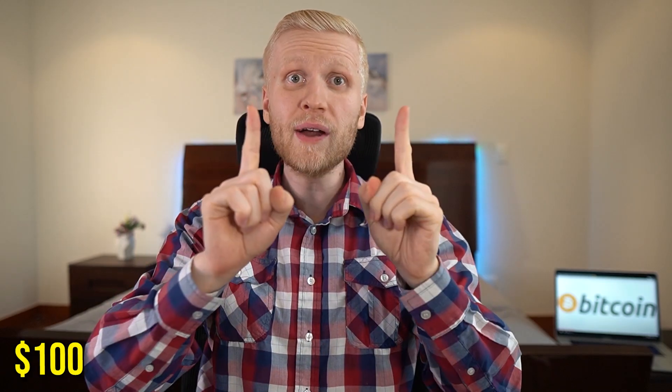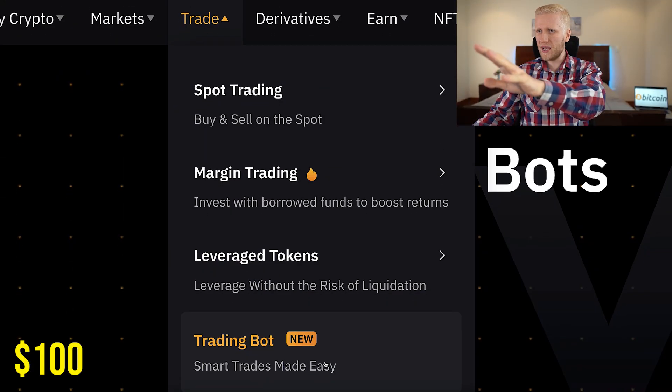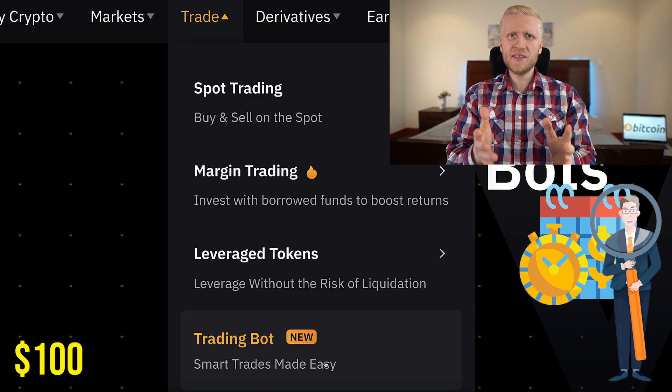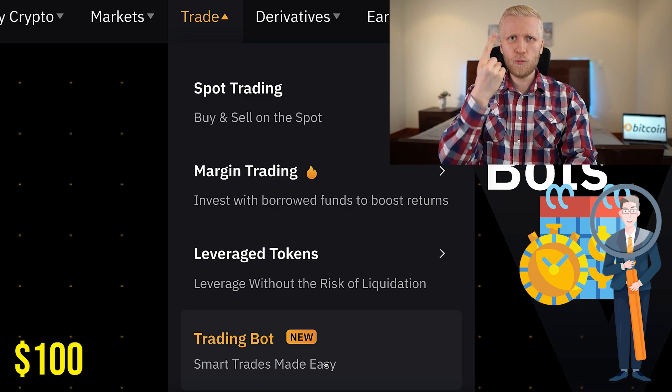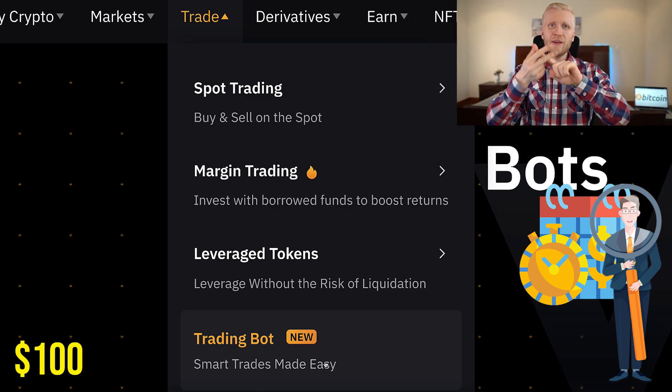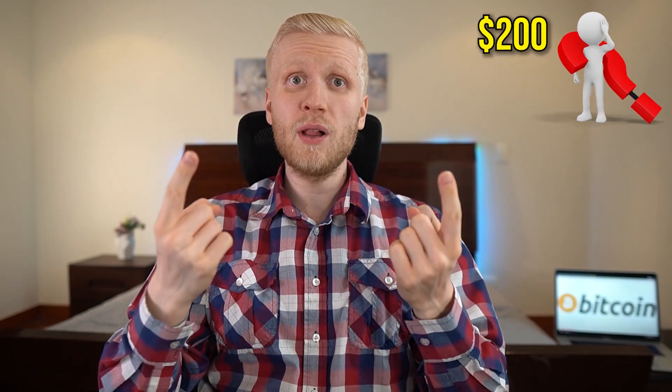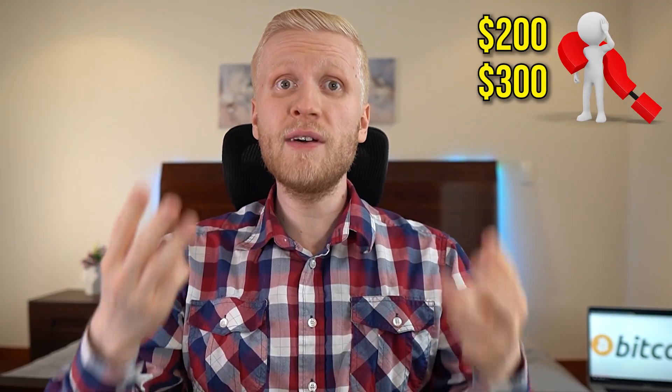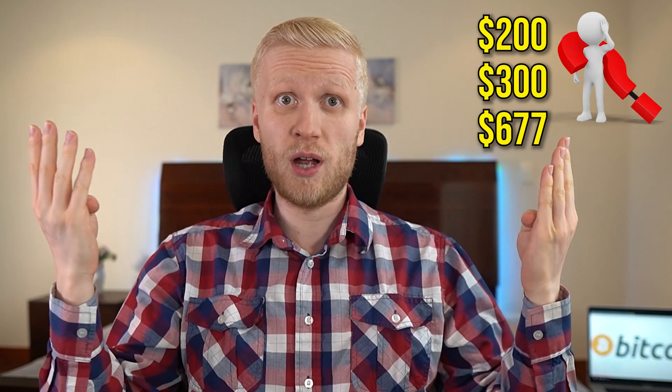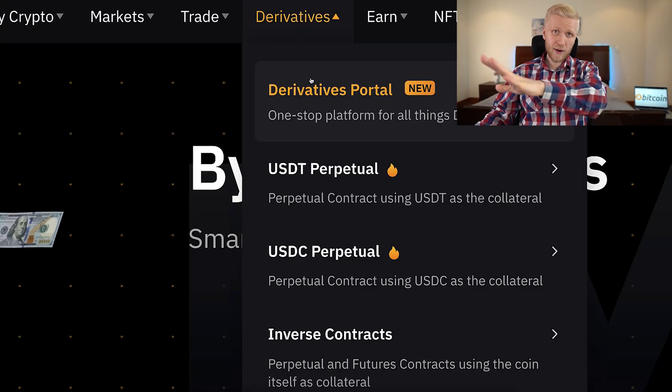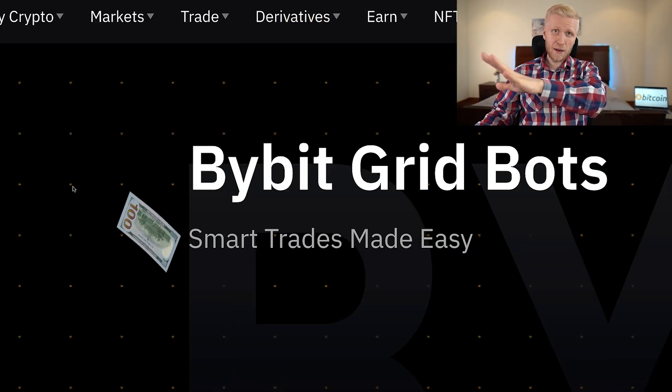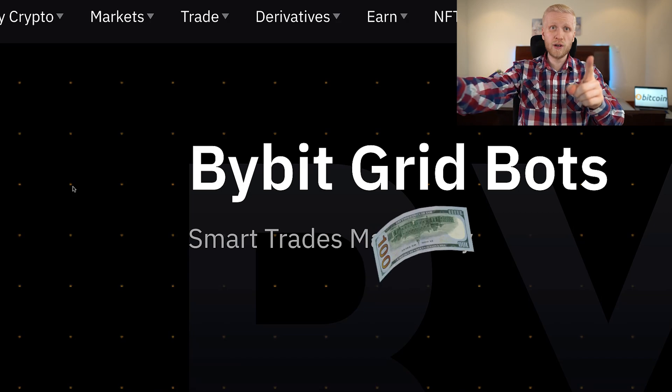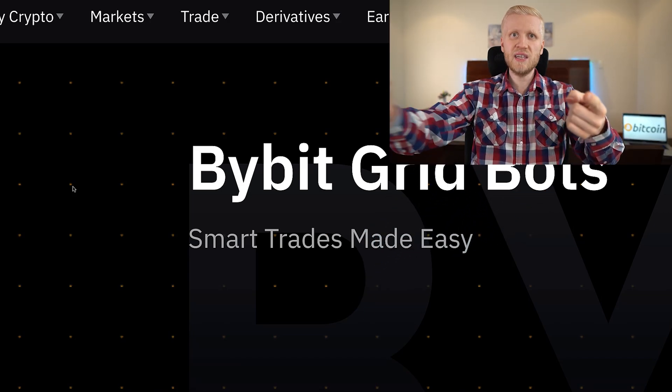If you put $100 in this Bybit trading bot today, how much money will you receive within one week, one month, or even one year? Will you get $200, $300, or even $677? In fact, I have put $100 in a Bybit trading bot, and I will show you in a moment how much money I received.